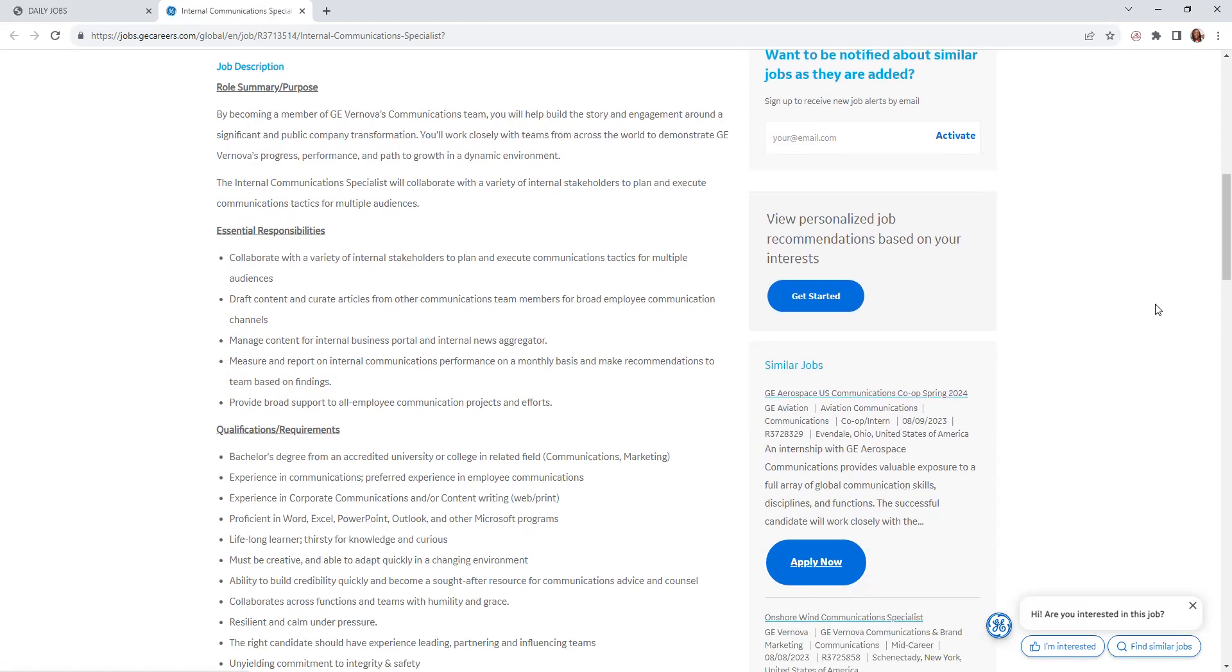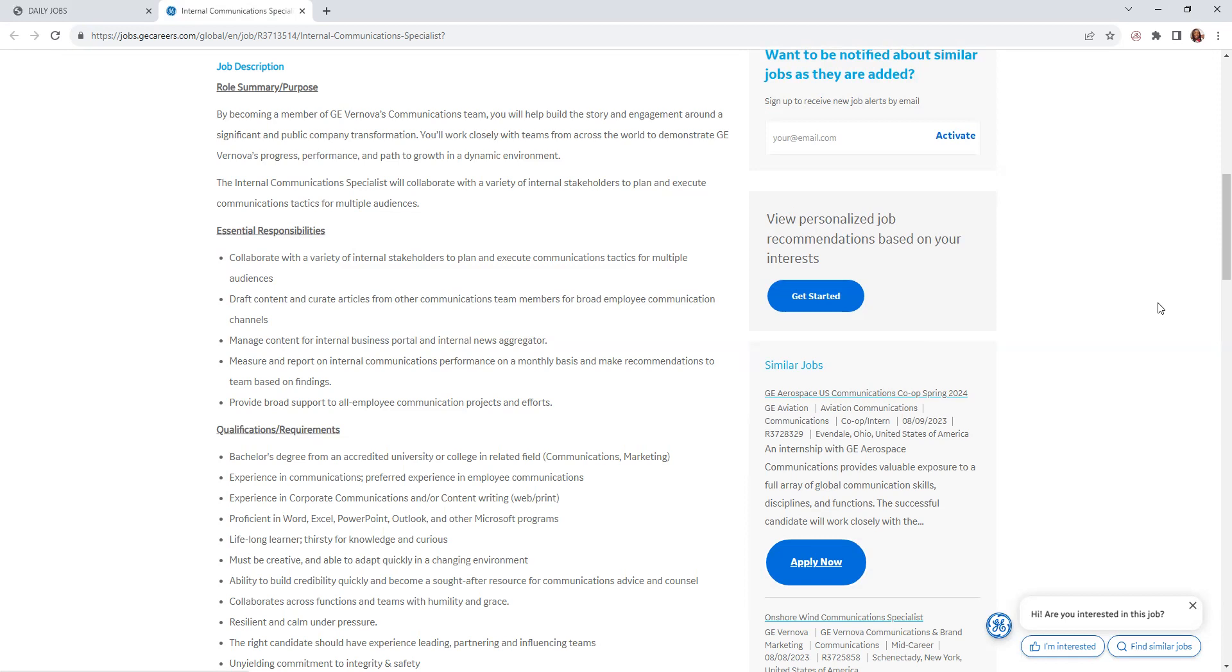Draft content and articles from other communications team members for broad employee communication channels. Manage content for internal business portal and internal news aggregator. Measure and report on internal communication performance on a monthly basis and make recommendations to the team based on findings. Provide broad support to all employee communication projects and efforts.